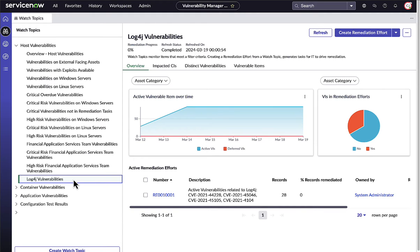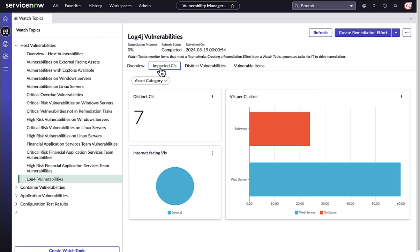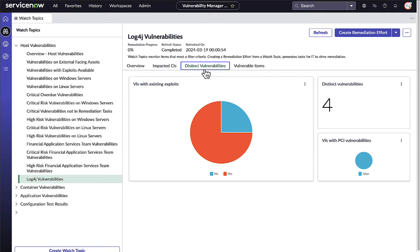Watch Topics highlight the types of vulnerabilities, misconfigurations, and assets that are most important to your organization. Security teams can set up sophisticated Watch Topics that they can use to monitor specific categories of vulnerabilities,